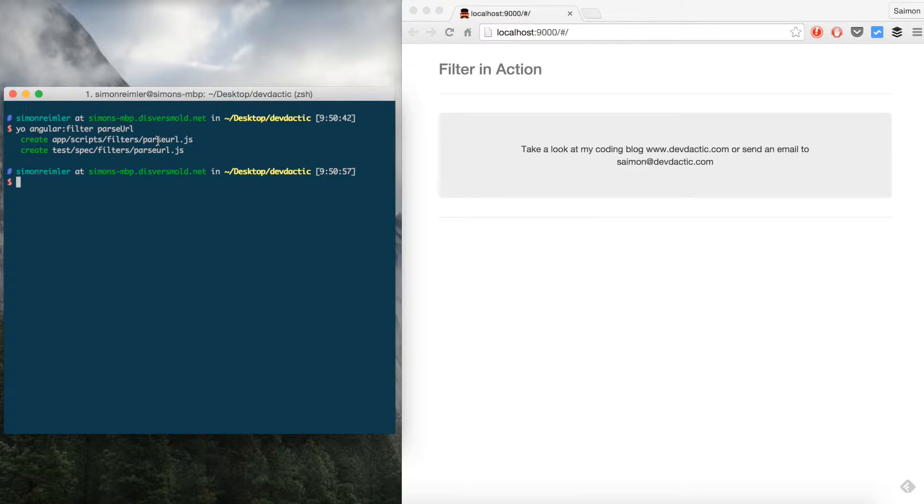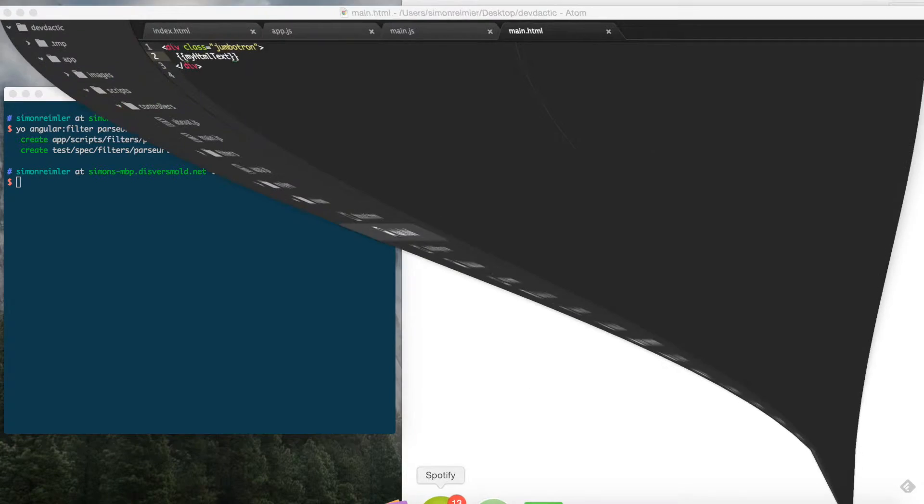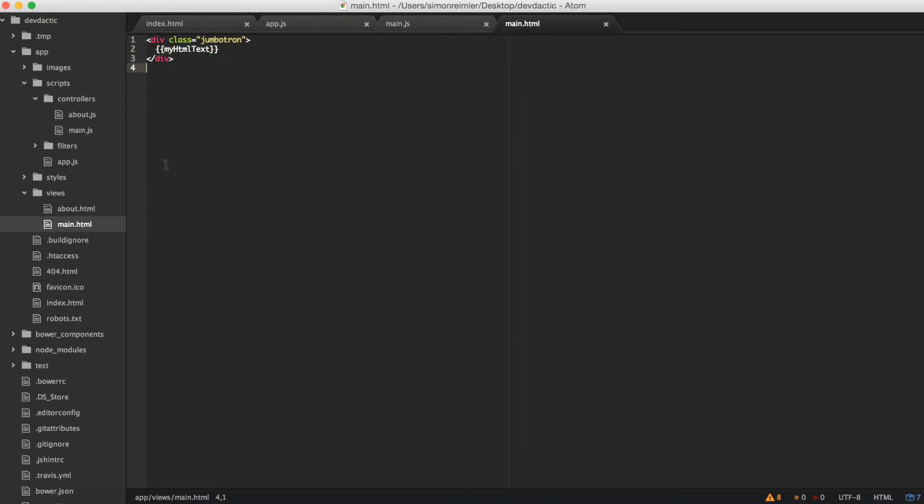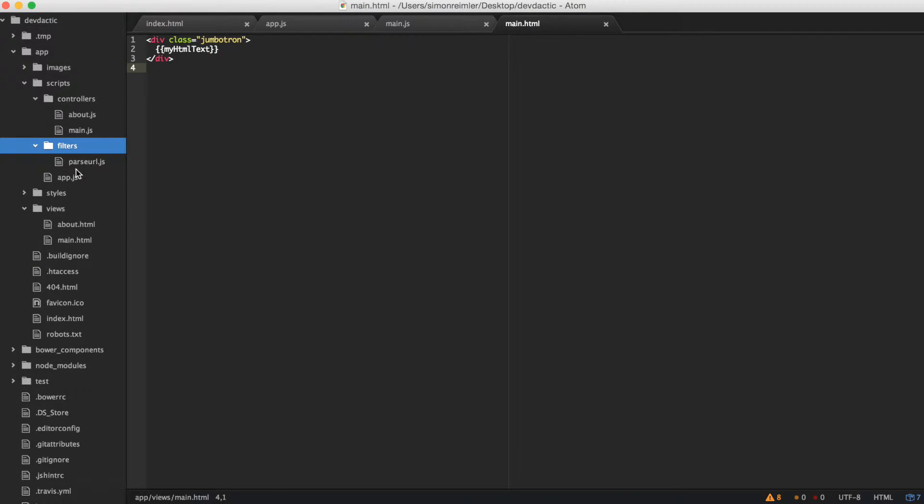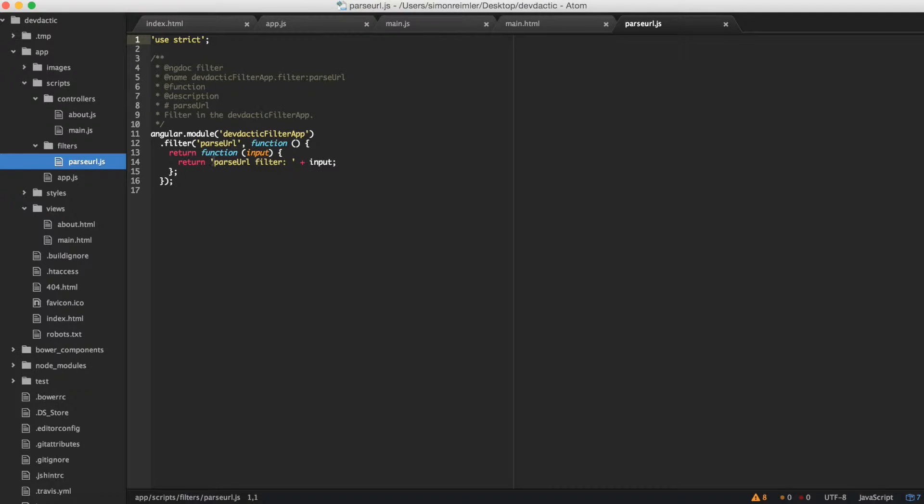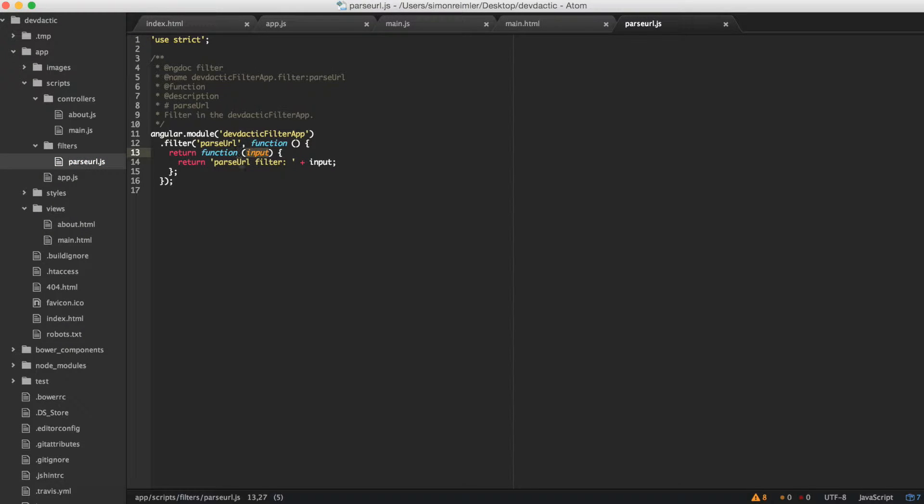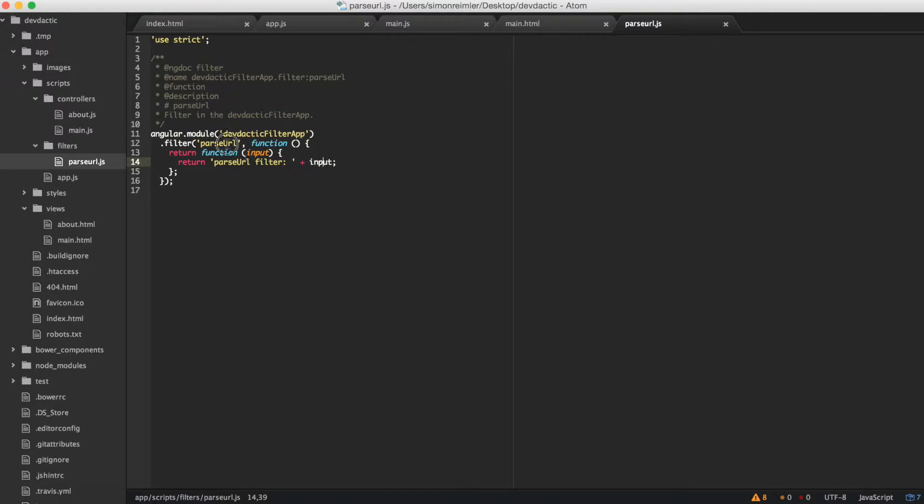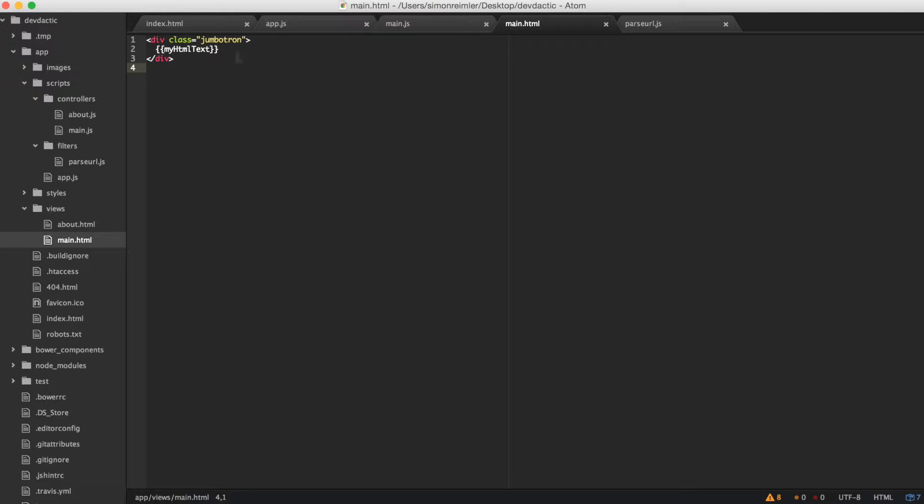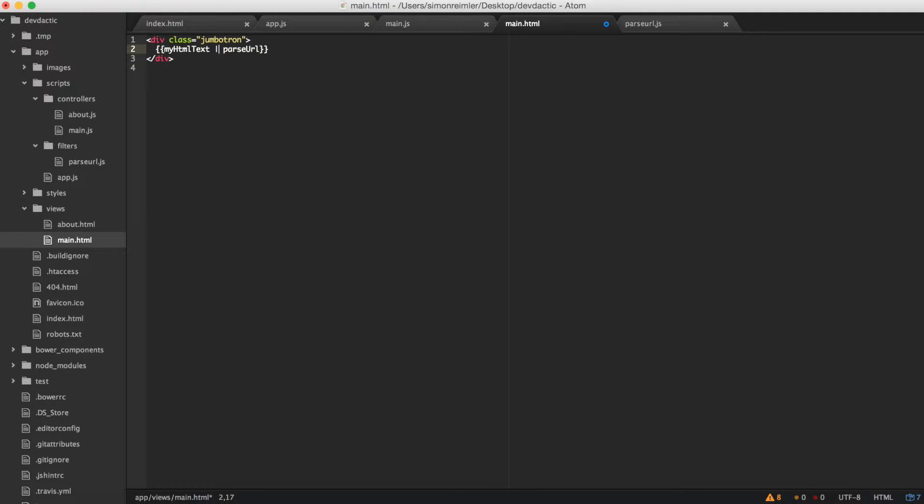Now we have our file here. So this is the most general or easiest way to use a filter - you have some input and you return whatever. To use this filter we just created, you can just go where you're using your scope variable and make a pipe parseURL.